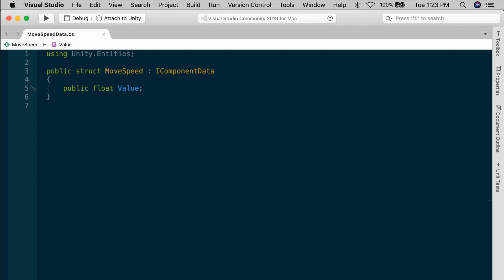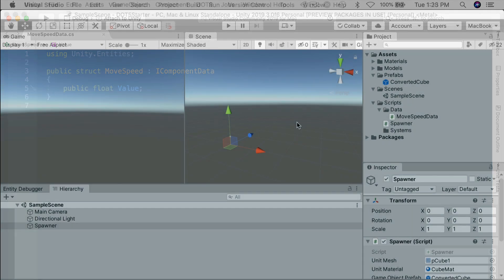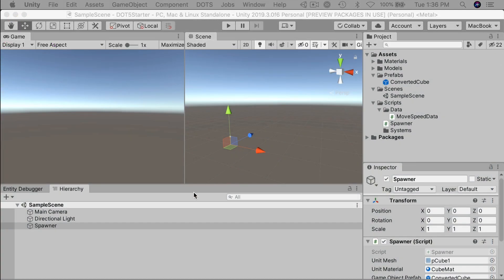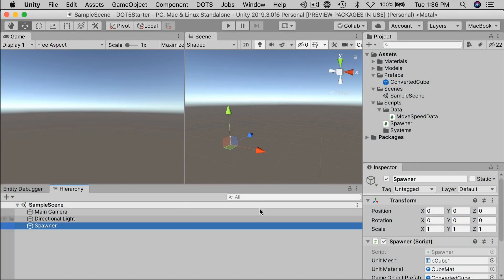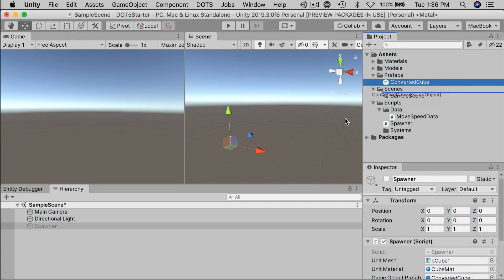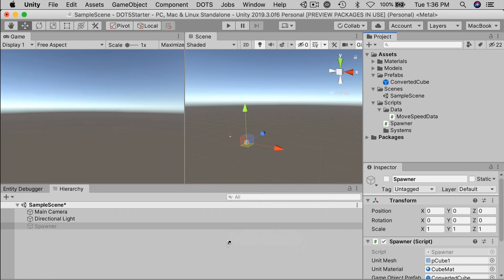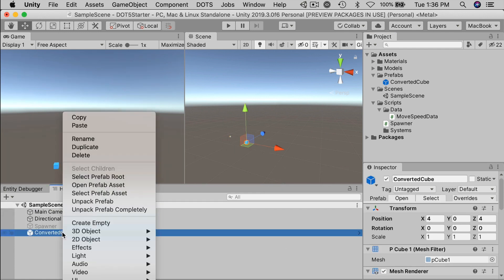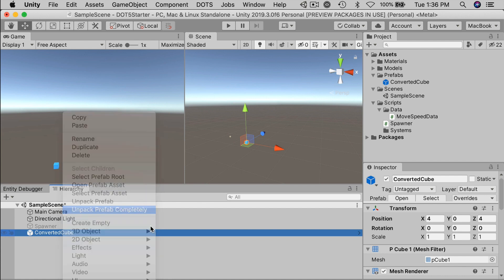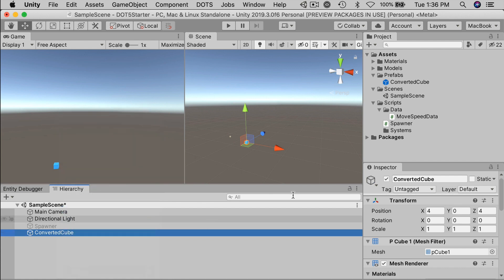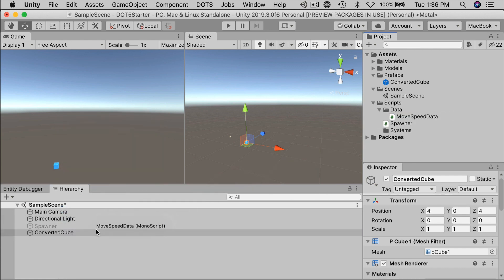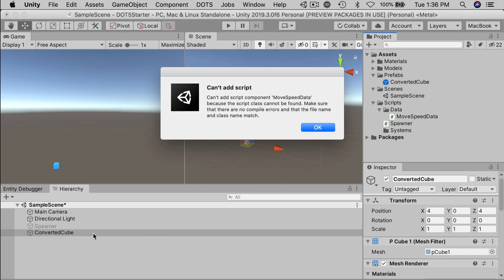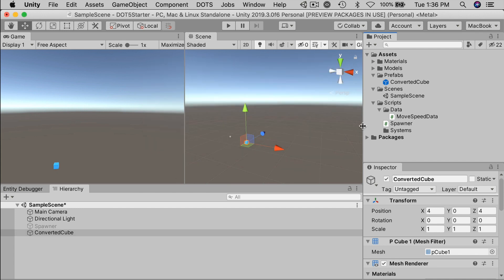So once I define this custom component data, we want to apply it to our prefab game object, but we're going to need something extra to do that. And just to demo this, I will disable the spawner temporarily and drag the converted cube prefab into the hierarchy. Go ahead and unpack the prefab completely. If you try to drag the move speed data onto the converted cube object, it really won't work. You should get this error. To fix that in the script, you'll need to add a small attribute to the top of the struct.